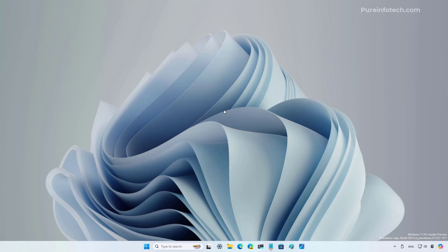Okay, now let's jump into Windows 11 build 23612. And on this preview, there are not a lot of changes, but there are some significant improvements.